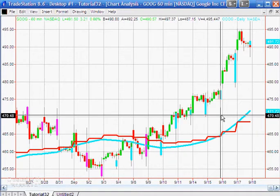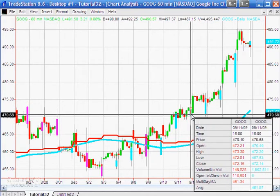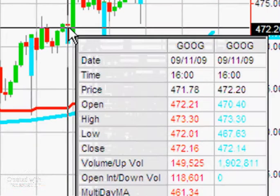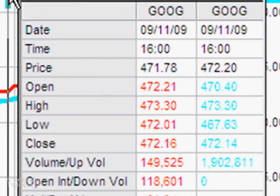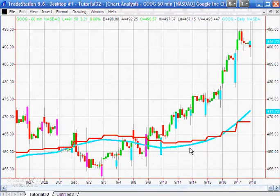Let's examine a typical close-of-day bar. You can see the two values next to each other — for example, the close on the intraday is 472.16 and on the daily it's 472.14. Now you could use this method of doing things.